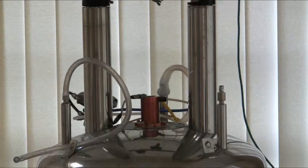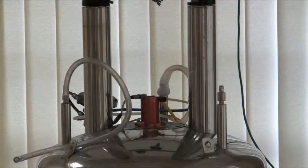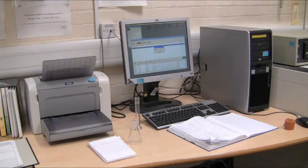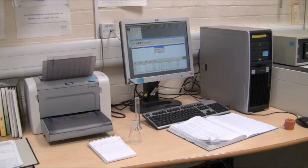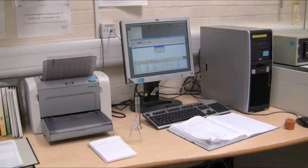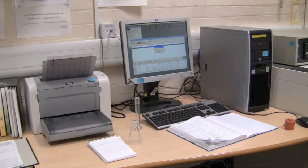Once the sample has been lowered into the spectrometer, the spectral acquisition can be initiated. The computer notifies the user that the data acquisition is complete and the spectrum is printed. The user can download the data to a computer, allowing them to process the spectrum and take a closer look at the peaks.